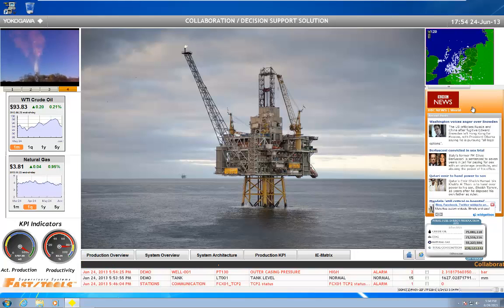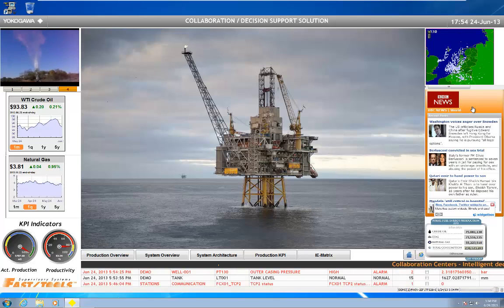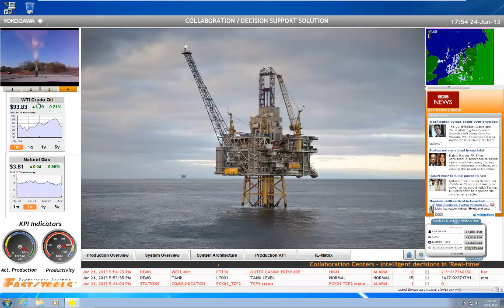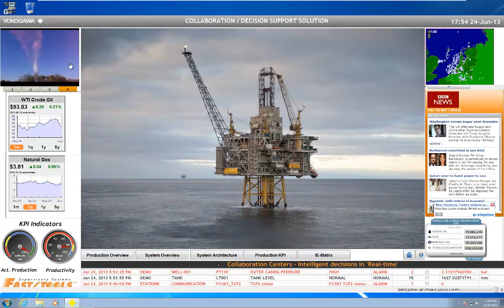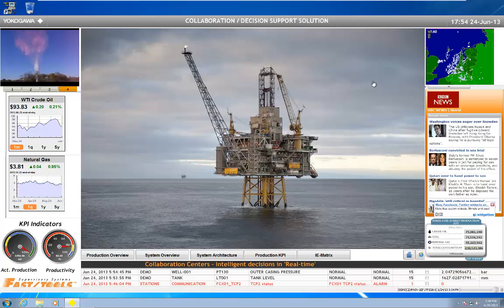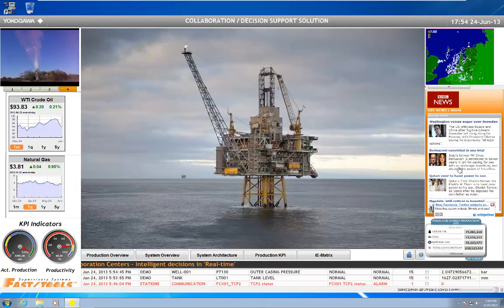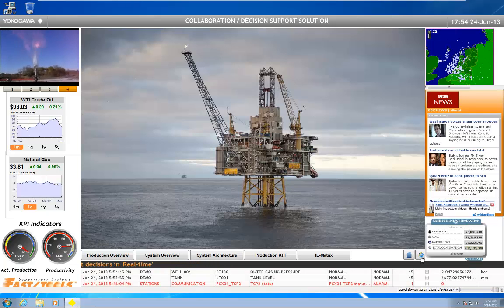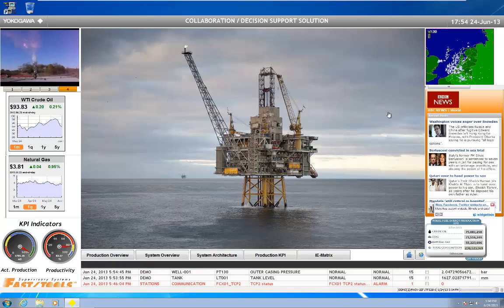Essentially this is an option you can combine with the FastTools Supervisory Control and Data Acquisition data package to combine data from outside sources like internet widgets, web pages, cameras — say in this case a camera watching a flare. Over here maybe some weather information coming in, a news feed, another little widget, or just bringing up pure Internet Explorer pages inside of the FastTools environment.